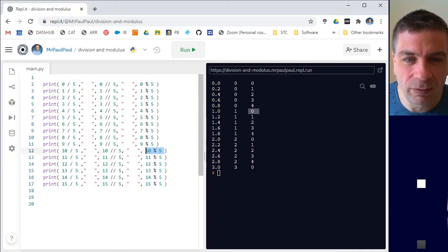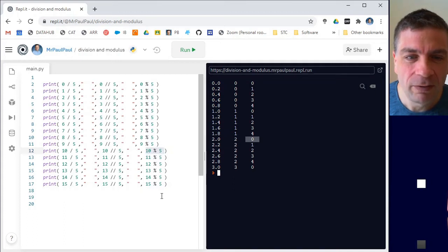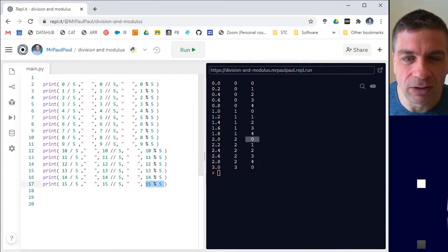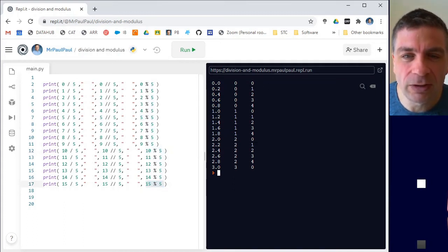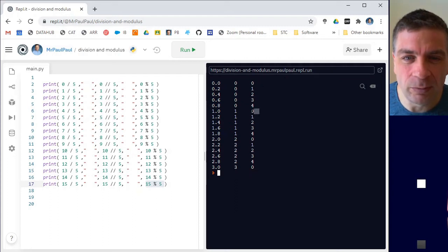10 modulus five also gave us zero. 15 modulus five gives us zero. So it's very useful to tell if a number is divisible by another number.